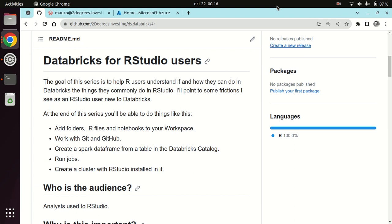Today we're going to be talking about Databricks for RStudio users. The goal of this tutorial is to help users understand if and how they could do in Databricks the kinds of things they commonly do in RStudio. We'll cover adding folders, R files and notebooks to your Databricks workspace, working with Git and GitHub, creating a Spark DataFrame from a catalog table, how to run jobs, and how to create a cluster with RStudio installed. The audience is analysts already using RStudio who are considering if Databricks is a complete replacement or a complement.